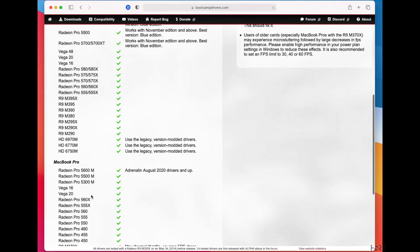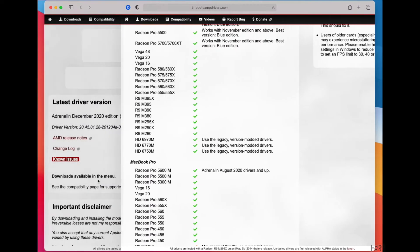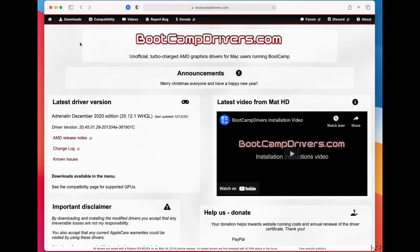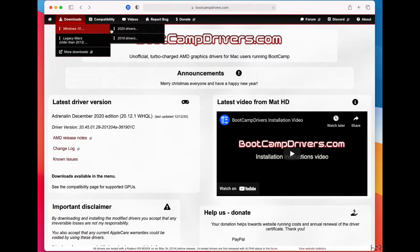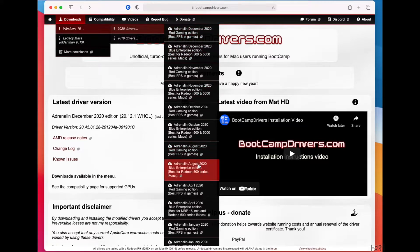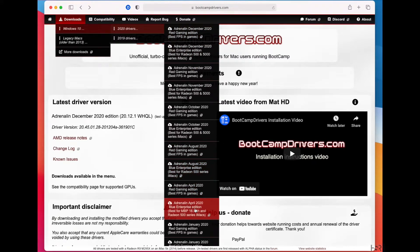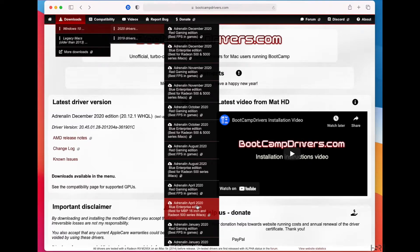Now, without getting hung up in this too much, let's go back to downloads. I've tried it with August, I've tried it with everything, okay? So what I want you guys to do is, first of all, download the Blue Edition. So Blue Enterprise, this one here, April 2020. Download that.